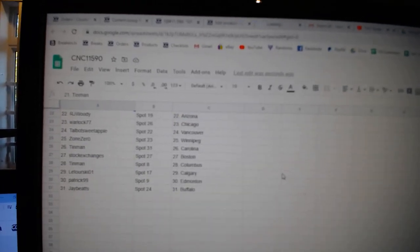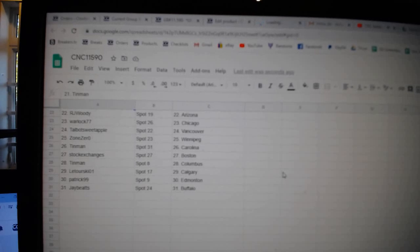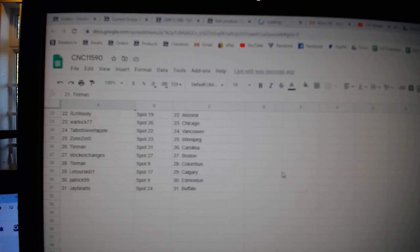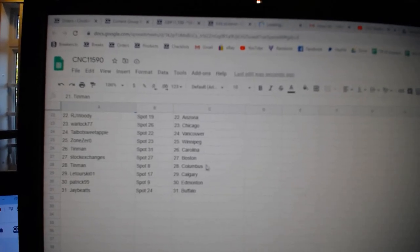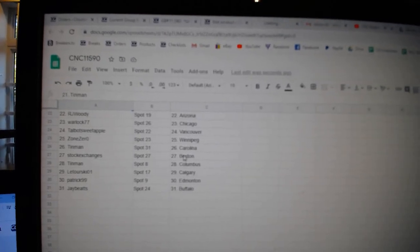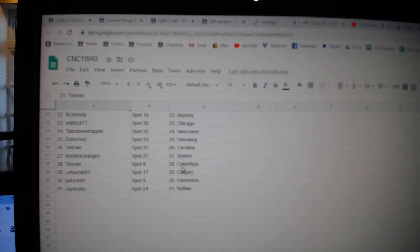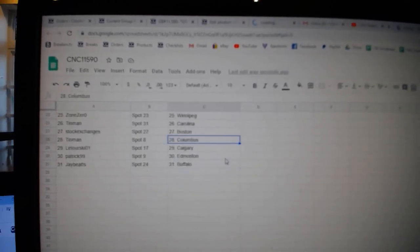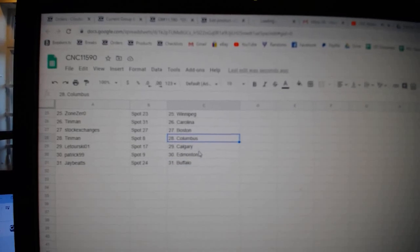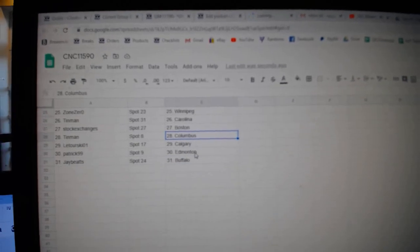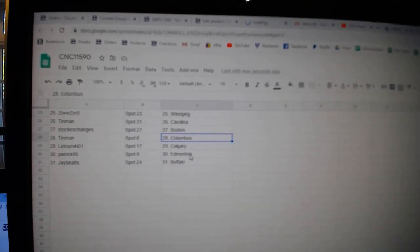RJ, Woody, Arizona. Warlock, Chicago. Talbot, Vancouver. Zone Zero, Winnipeg. Tin Man, Carolina. Stock Exchange is Boston. Tin Man, Columbus. With Torosky, Calgary. Patrick, Edmonton. Jay beats Buffalo.